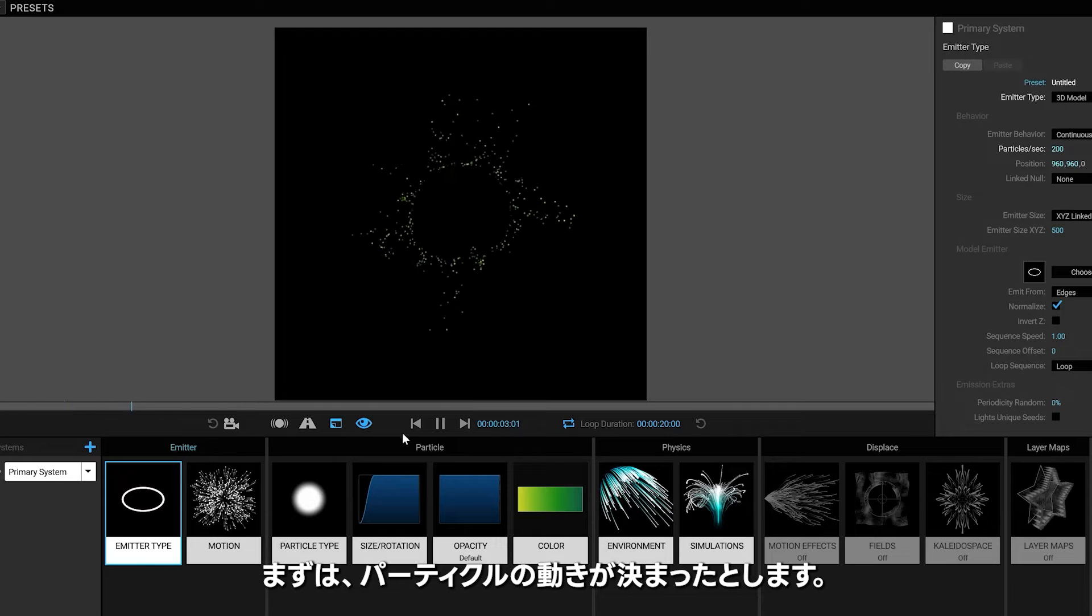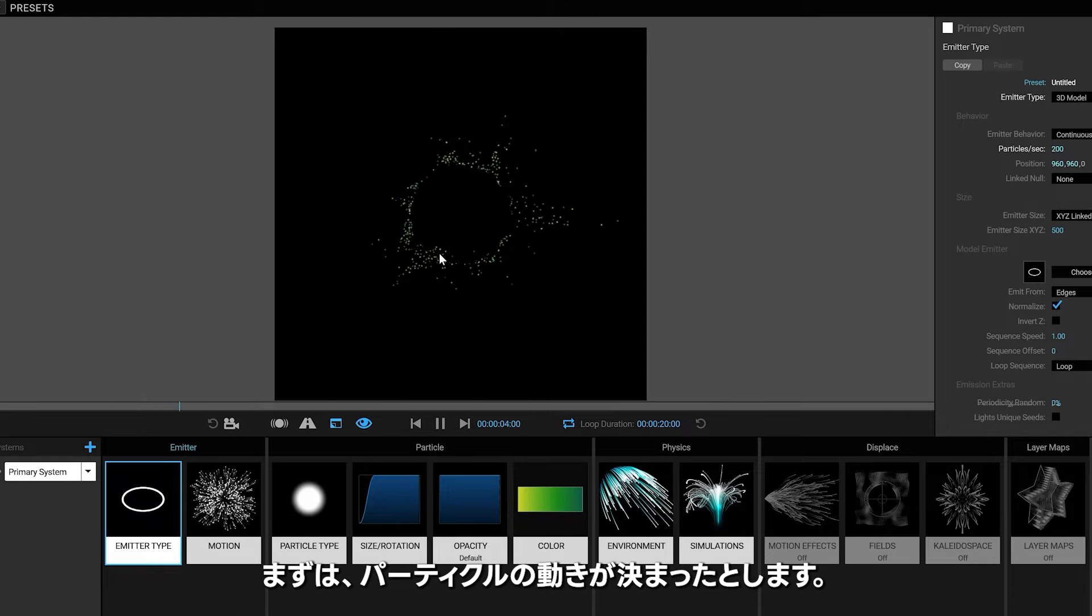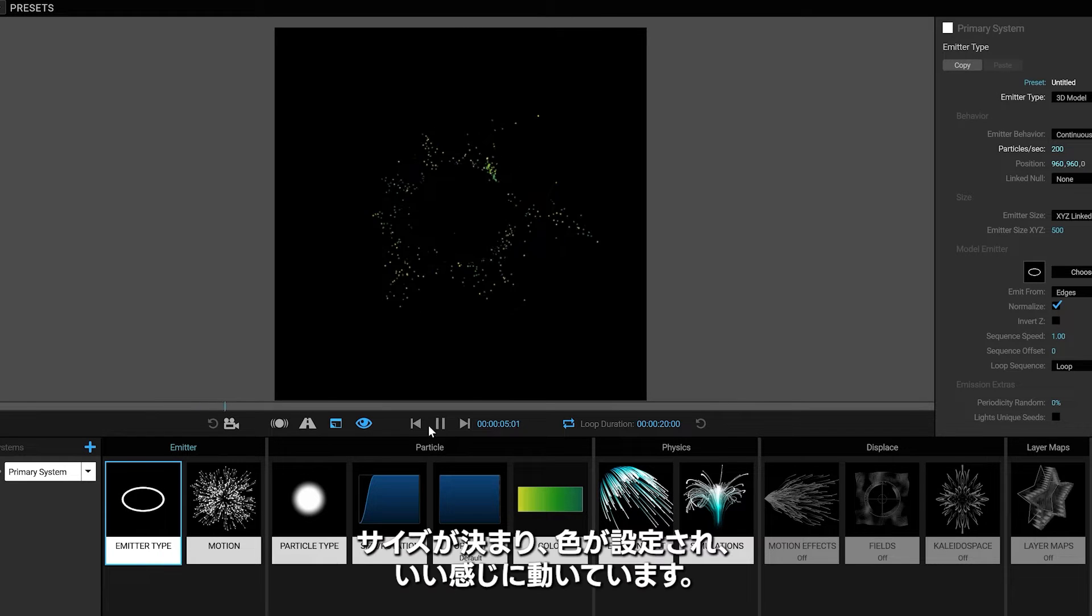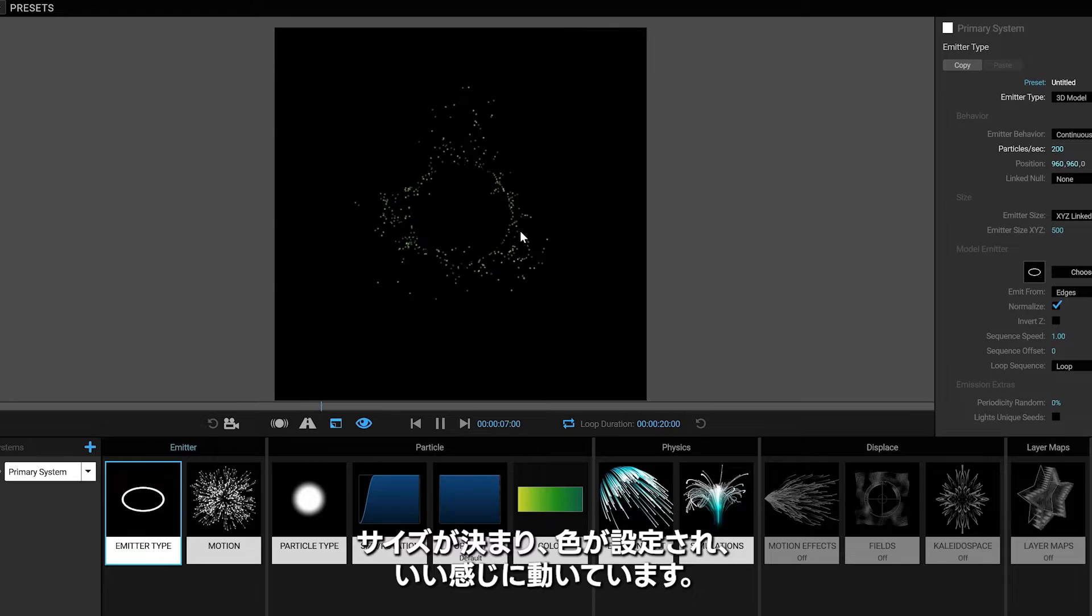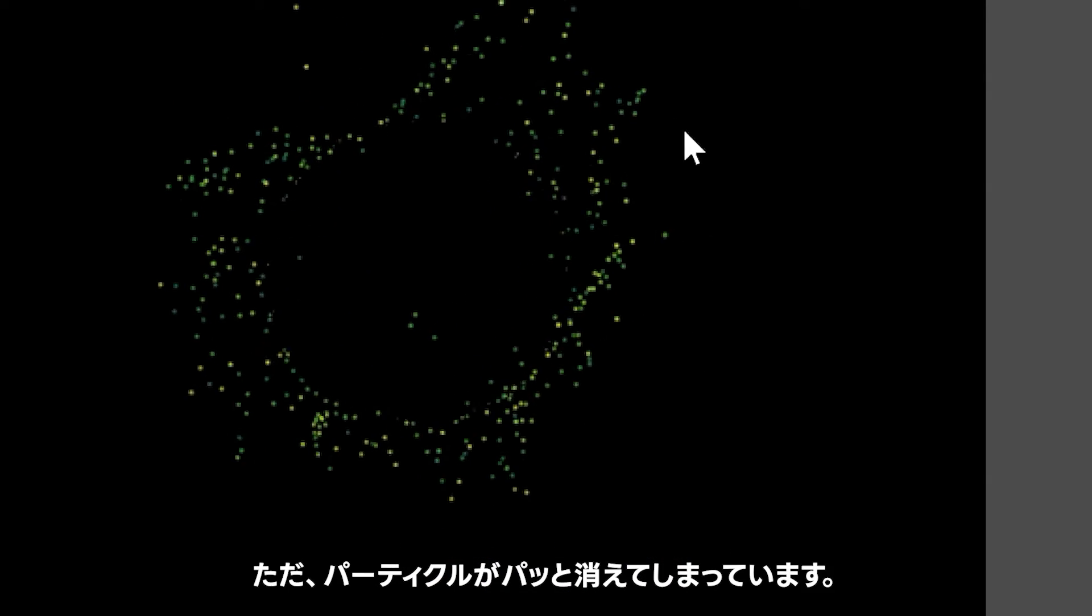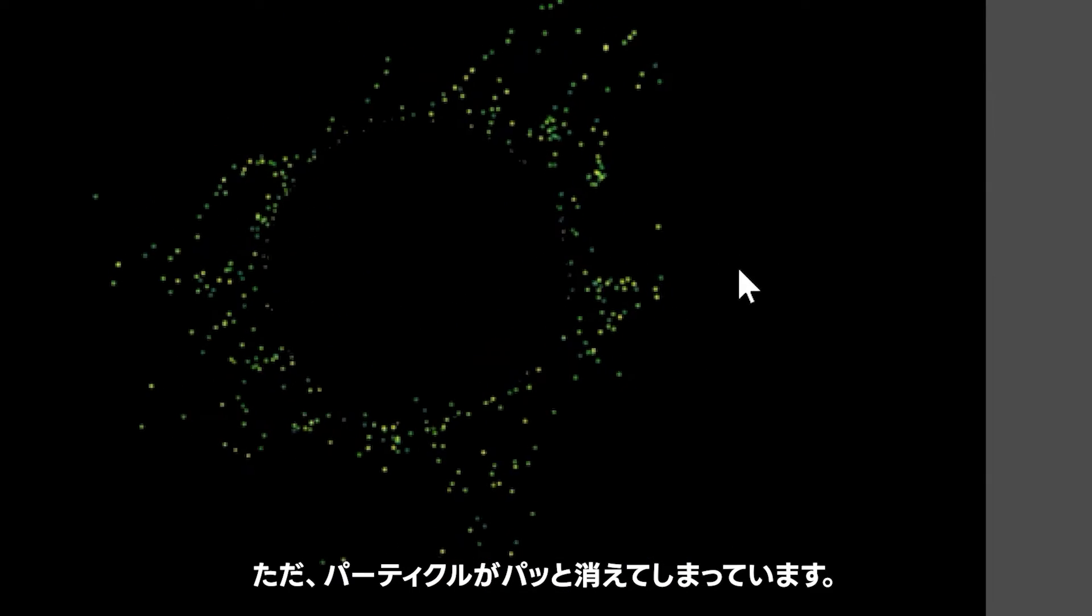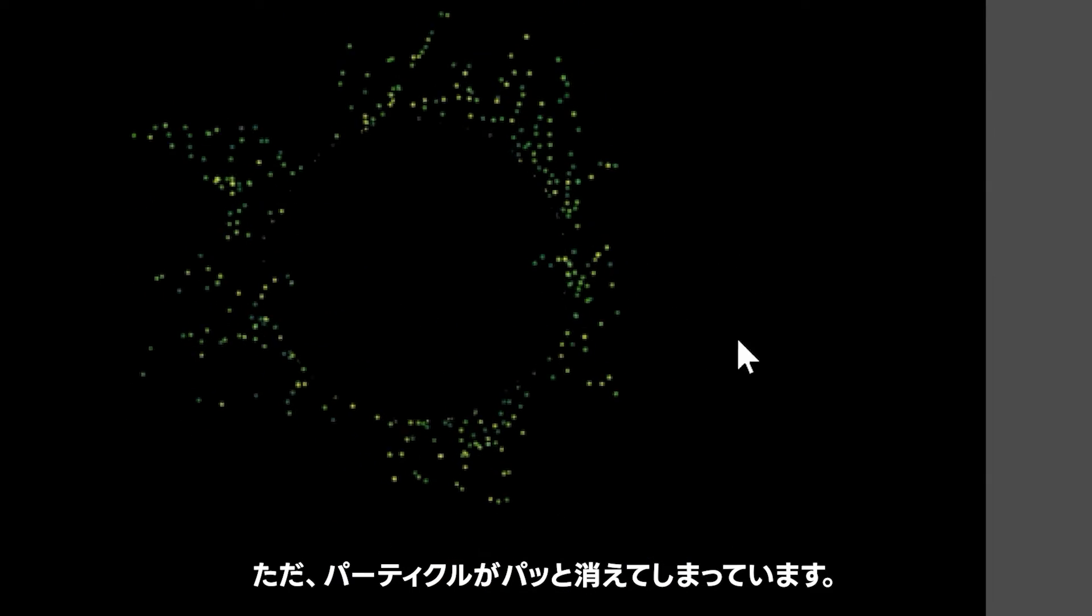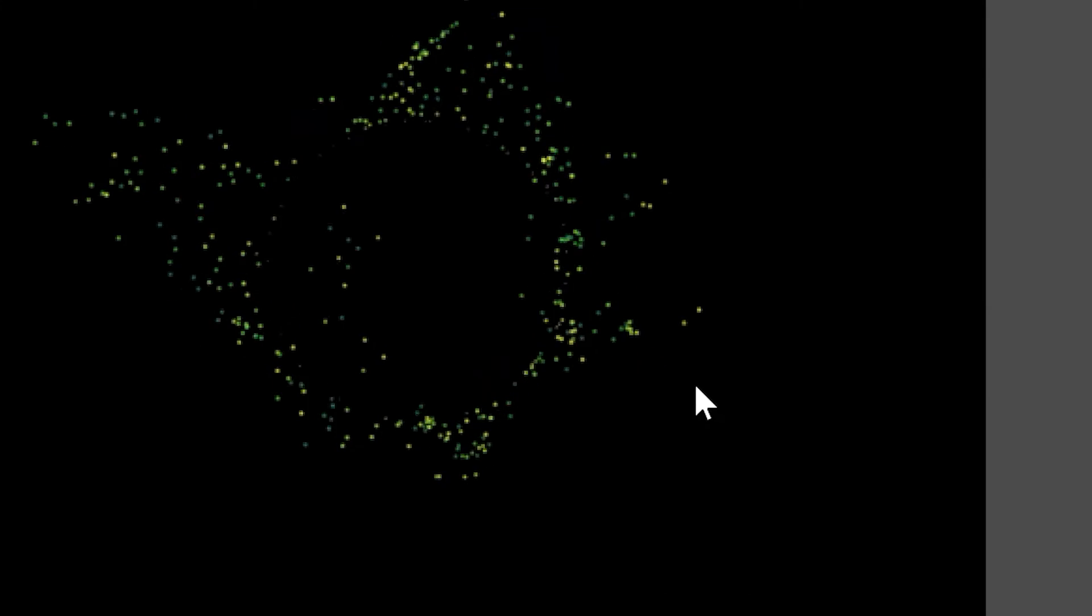Hey, so say you've got your particles coming in the way you want - size ramping up, you got the colors, everything's moving in a lovely way, but then your particles just disappear. And nobody wants that.